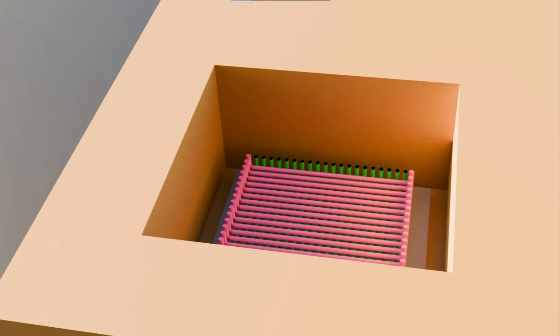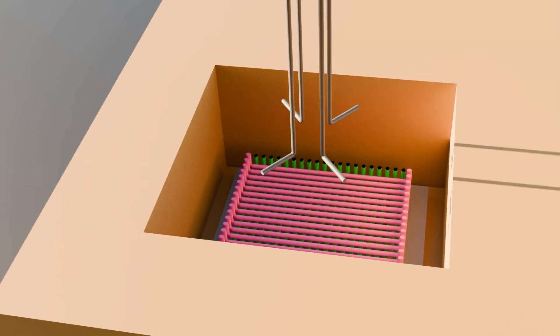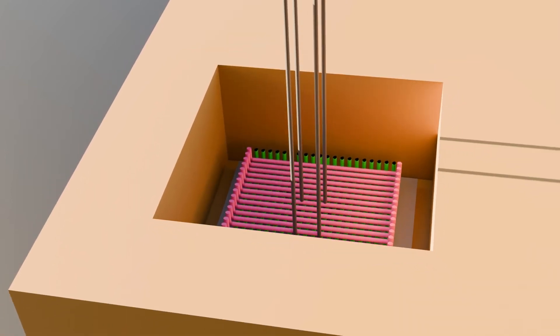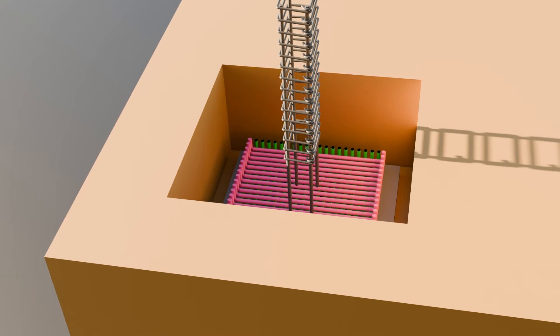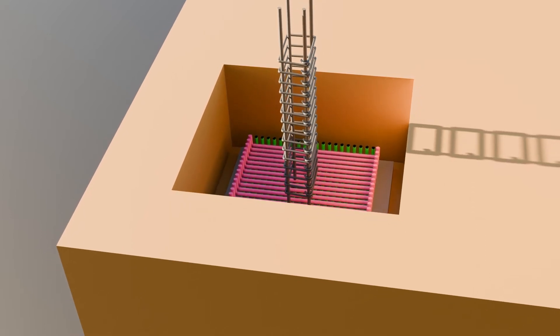Next we have column rebars and stirrups followed by concreting and backfill.